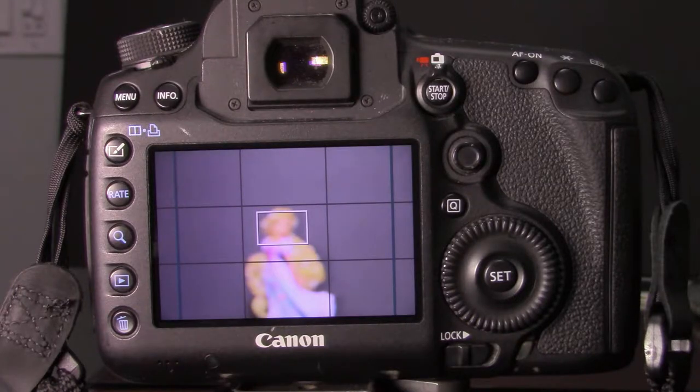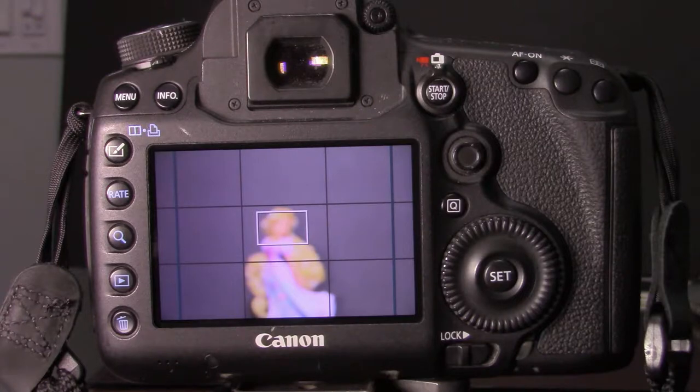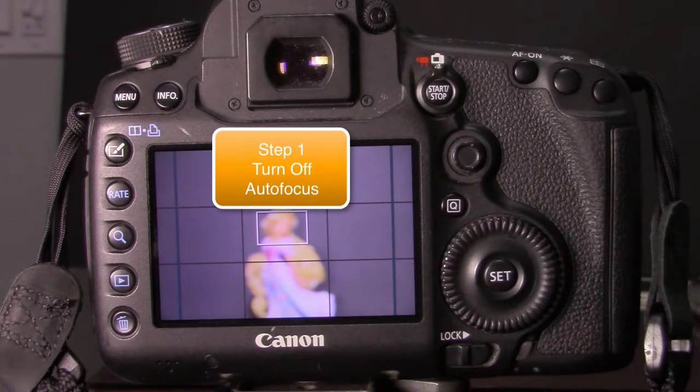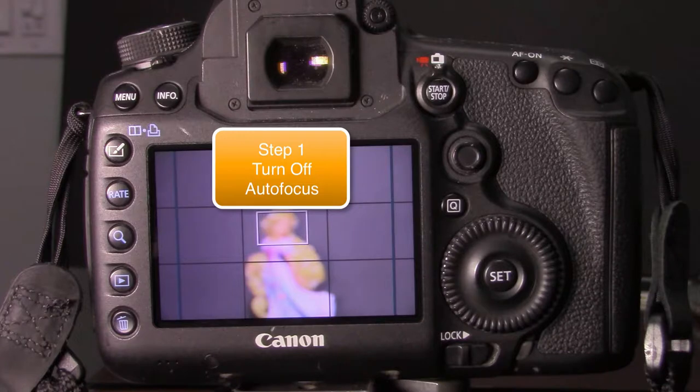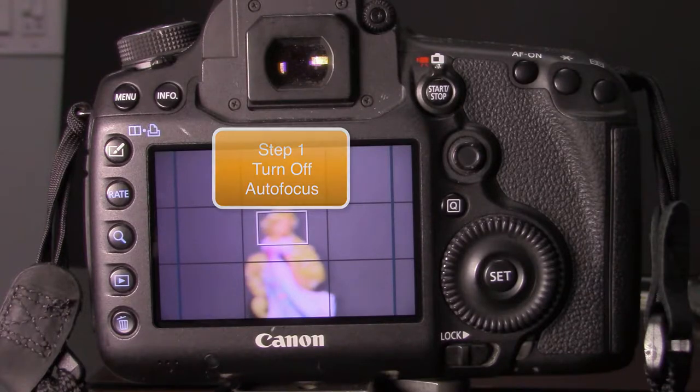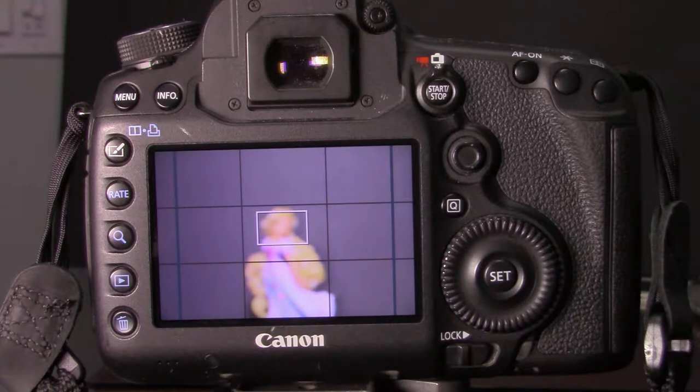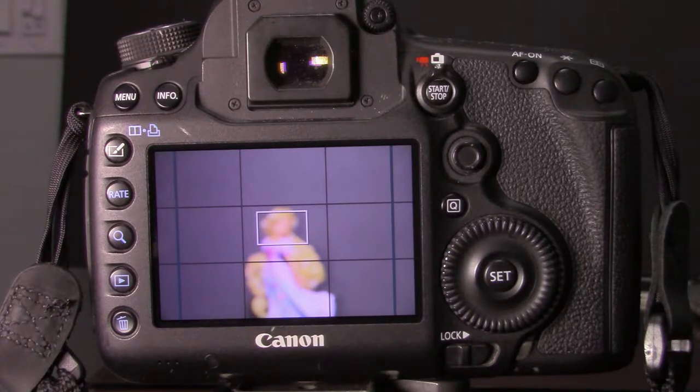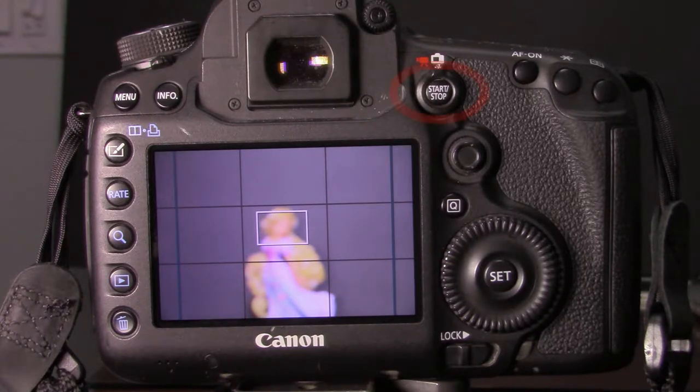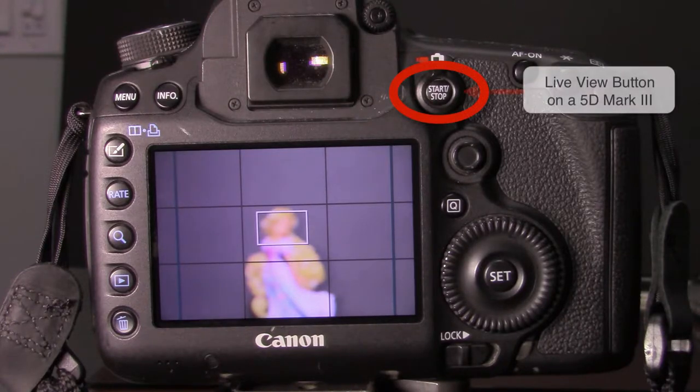The first thing you have to know, however, is you need to turn off the autofocus feature on your lens. Doing what we're about to do could damage the lens if it's in autofocus. So please, first step, turn off your autofocus and then turn on your live view.